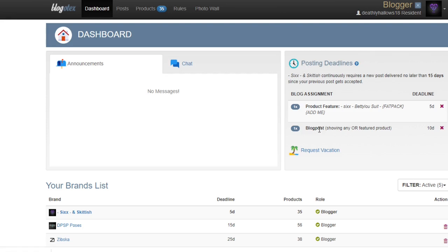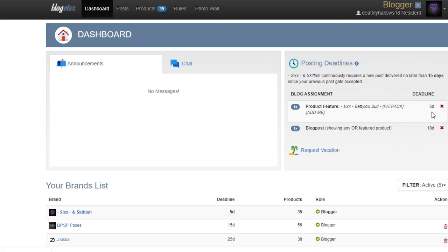Down here in the posting deadlines, you will have deadlines for your blog posts, usually set up in the rules. This is how you can see what you still have to do and how long you have until your deadline is up. For example, I pulled out the Betty Lou suit to blog. Most stores give you between seven and ten days to blog an item after you take it. Blogotex automatically sets that deadline up for you and will also give you an in-world notification.